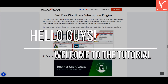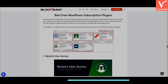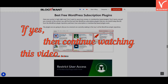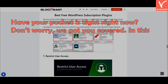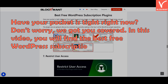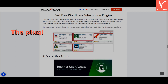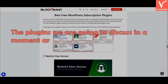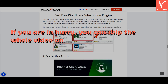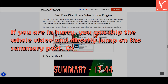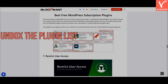Hello guys! Welcome to the tutorial. Are you looking for free WordPress subscription plugins to create a membership site? If yes, continue watching this video. Don't worry, we got you covered. In this video, you will find the best free WordPress subscription plugins that you can install today directly from the WordPress plugin repository. The plugins we are going to discuss are currently ranking in the top 5 at the WordPress plugin repository. Without any further ado, let's unbox the plugin list.